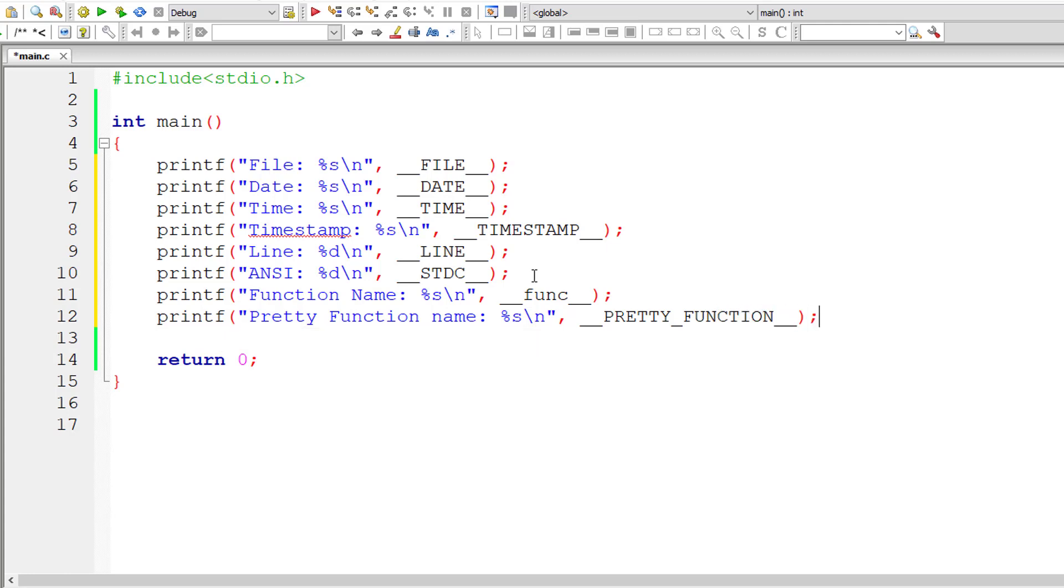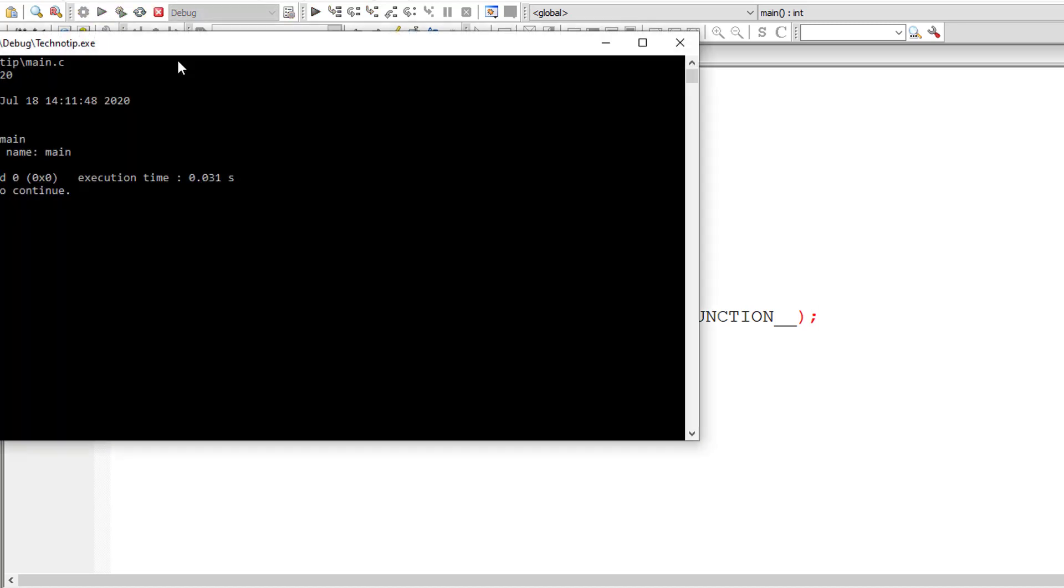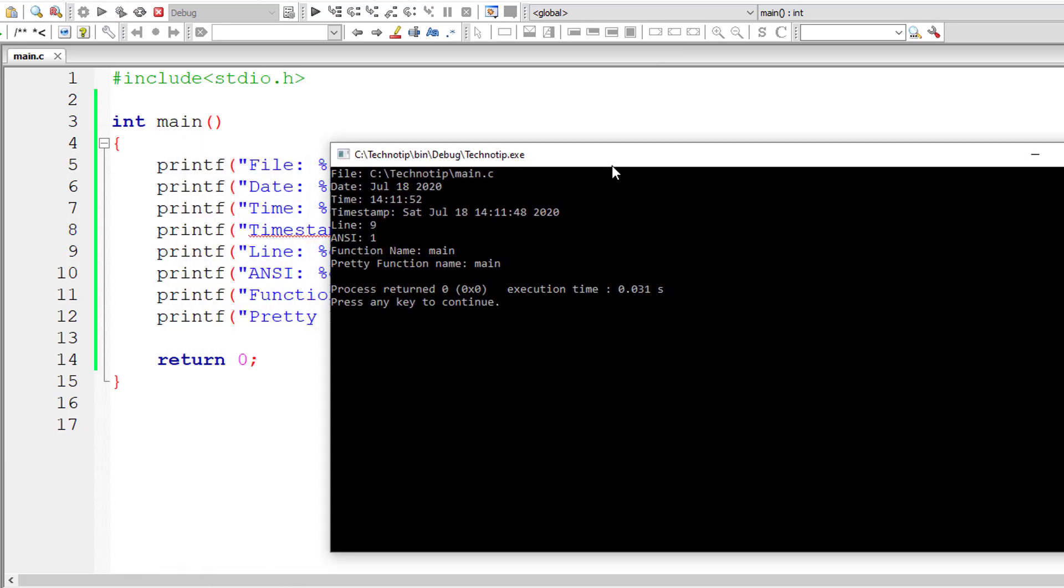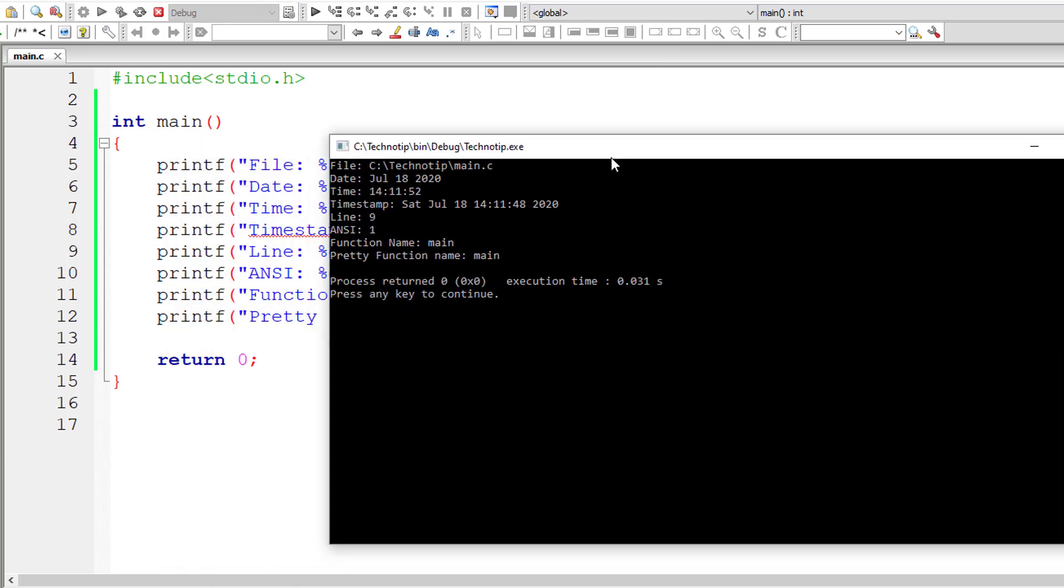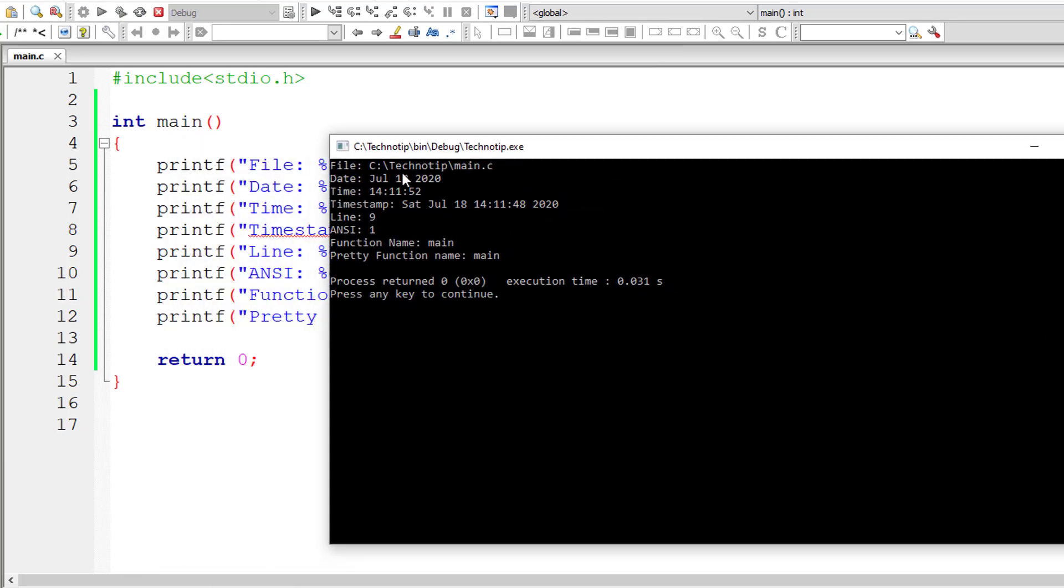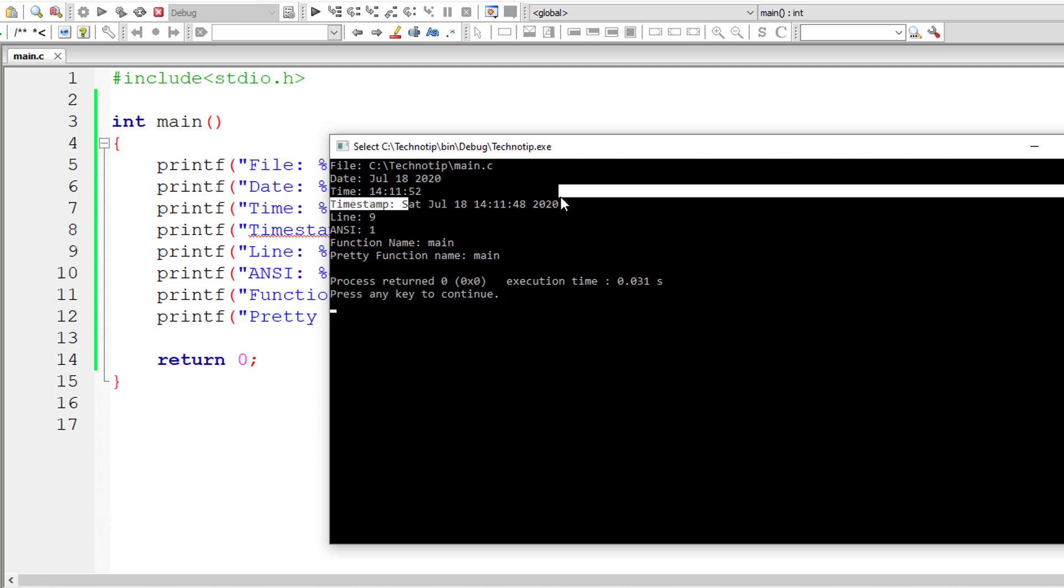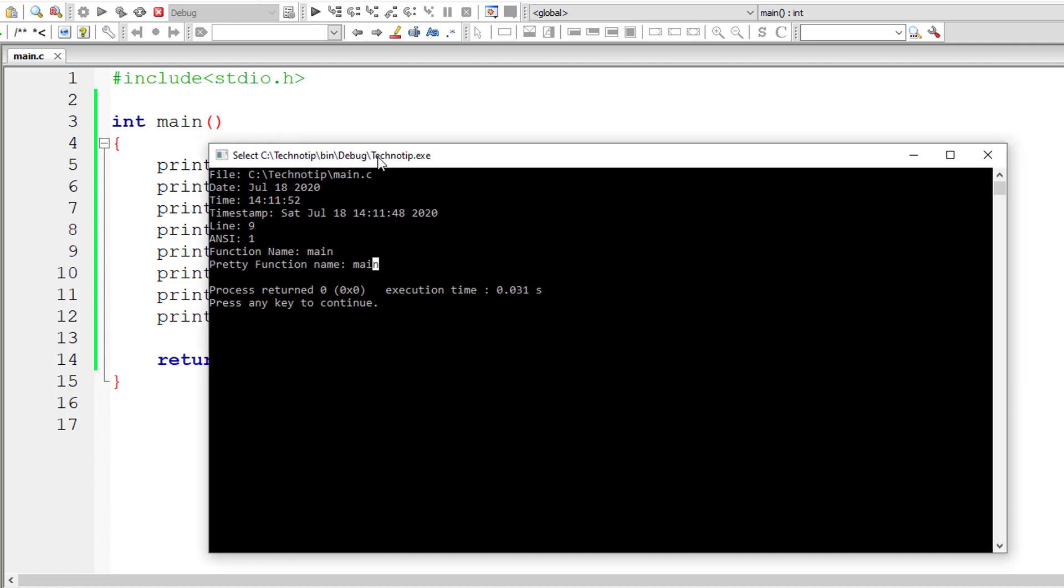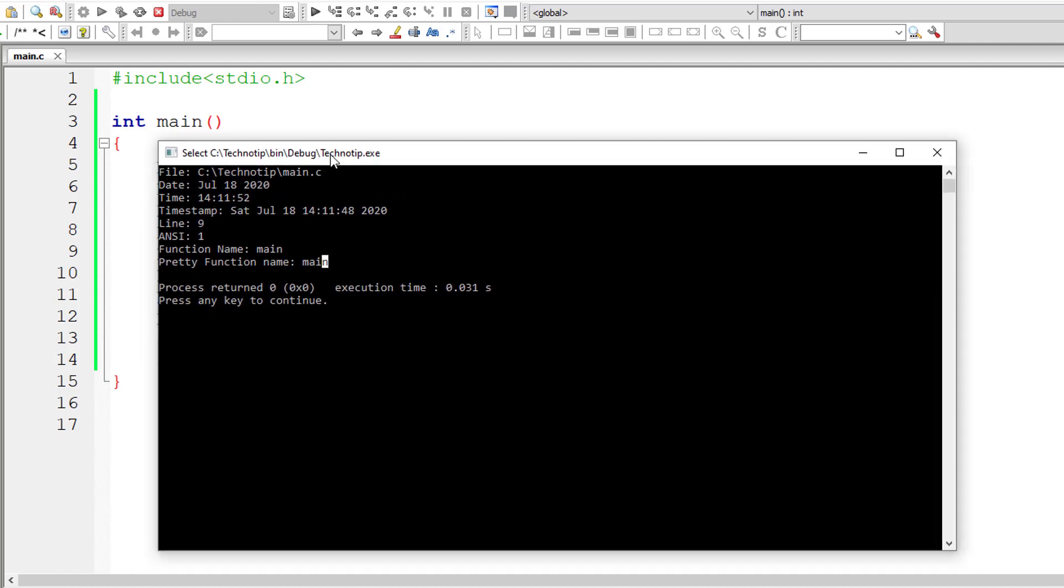Let's compile and check if there are any errors here. Compile and run it, we have so many of them right now. Okay, there are no errors. So the first one returns file name along with the path, the date, system current date, current system timestamp and time here, line number which is 9 here. We are using ANSI standard compiler. The function name is main; both those things return the function name itself.